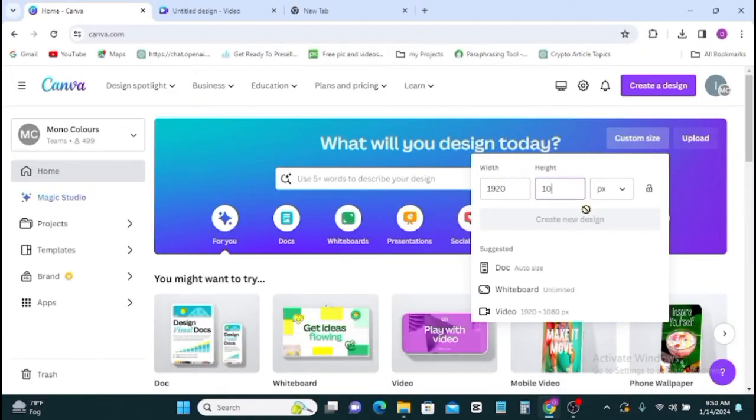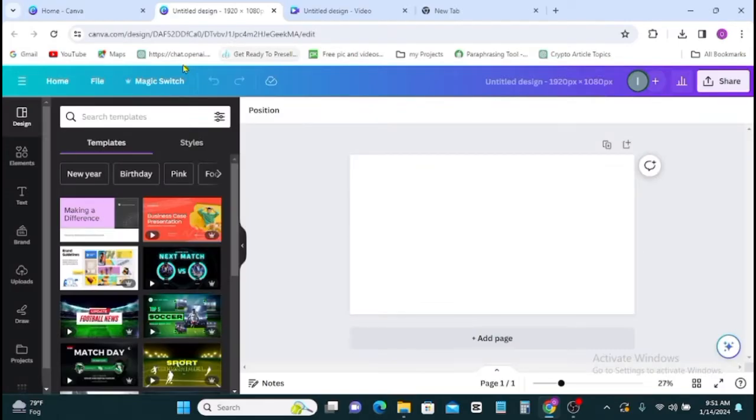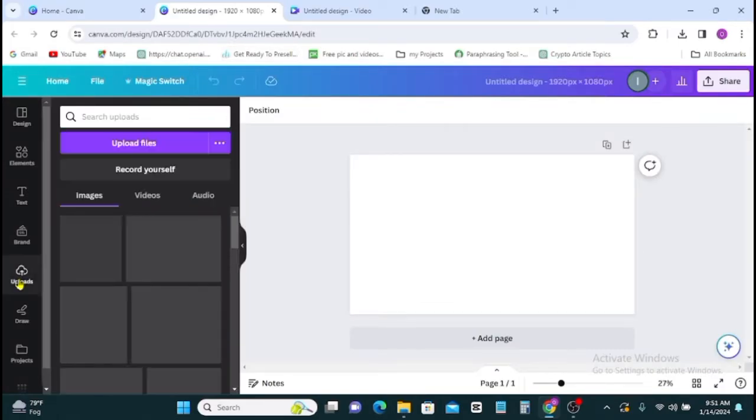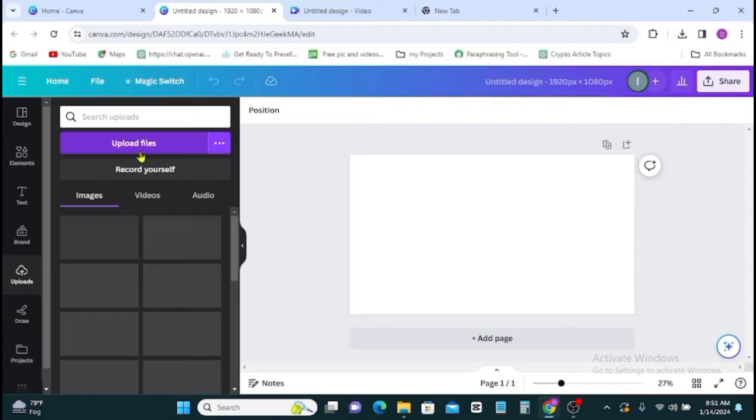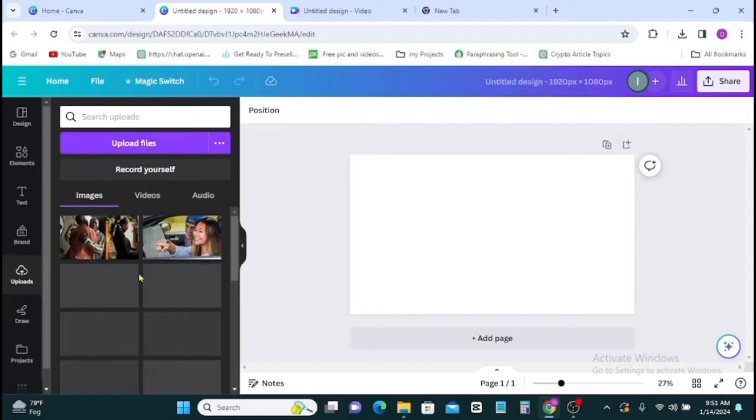Then input 10920 by 1080, then click OK.